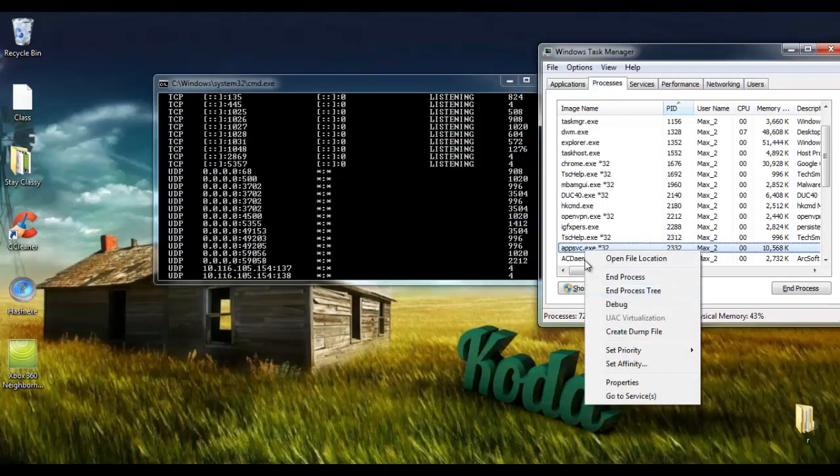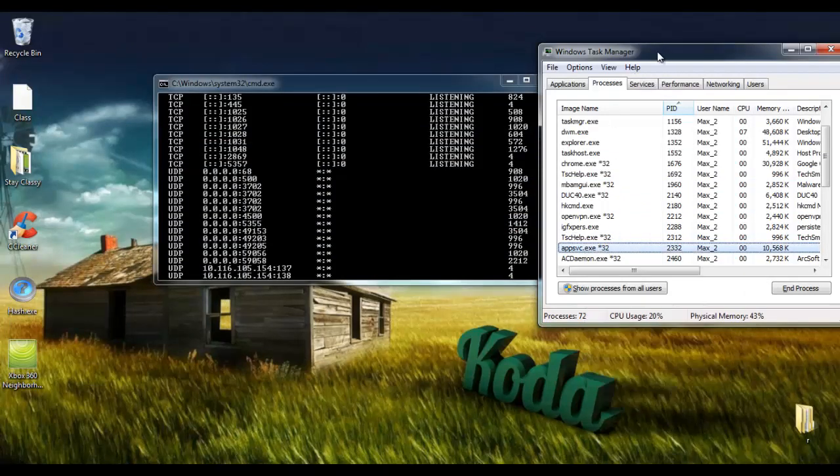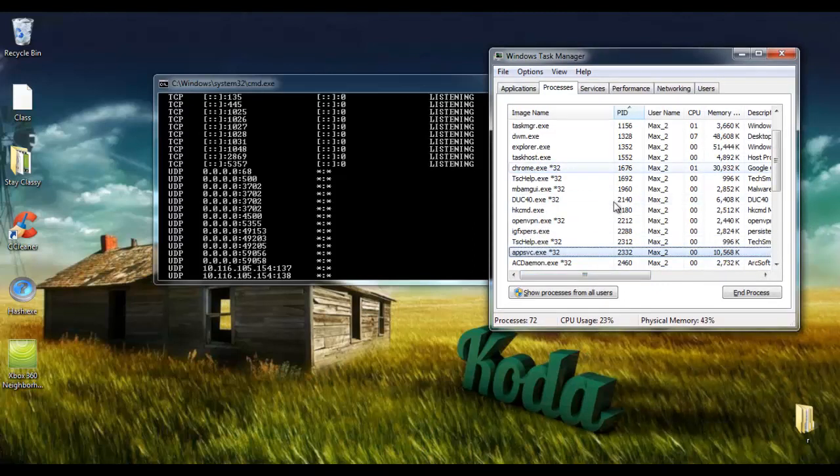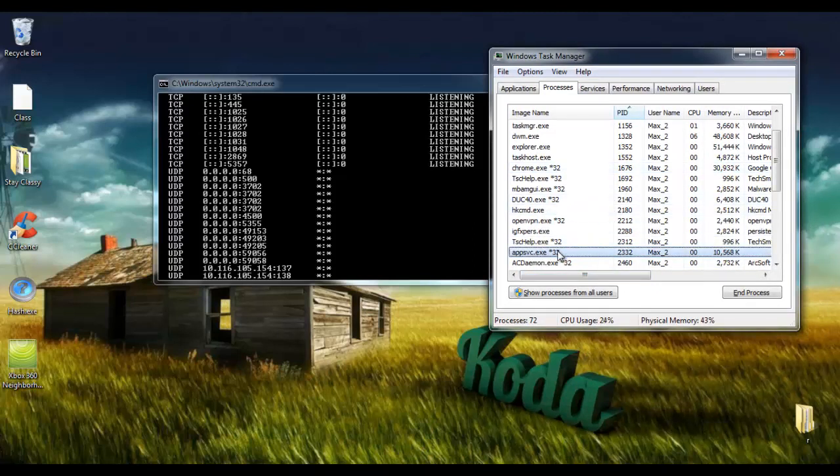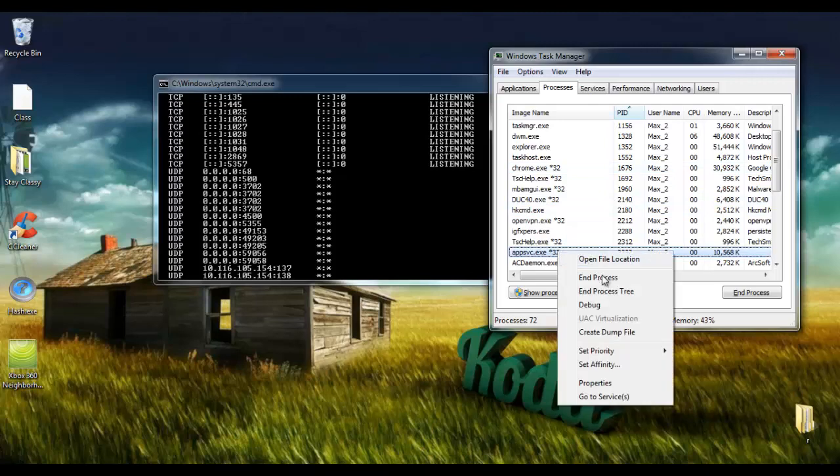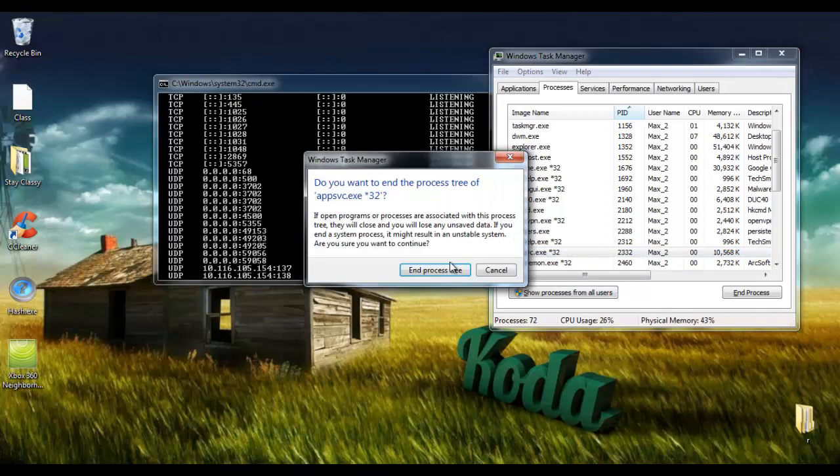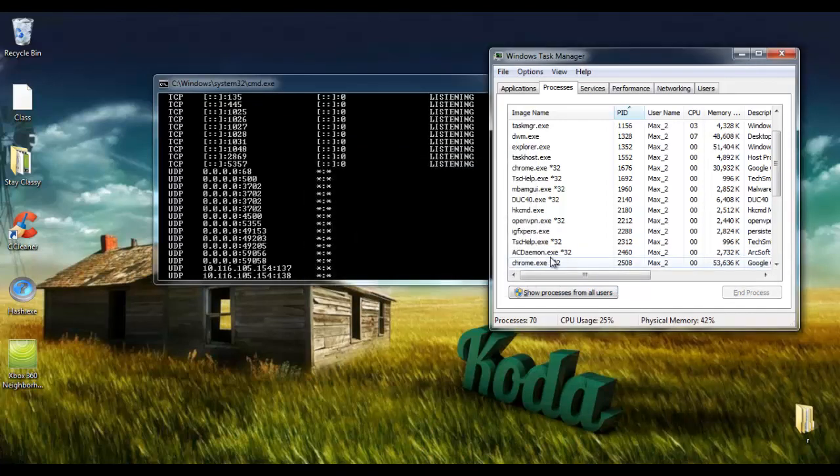In this case, there's not process persistence, but a lot of RATs or cryptors might have something similar. So I can just end this process and it'll go away, or end process tree would probably be better. And it's gone. Yippee.